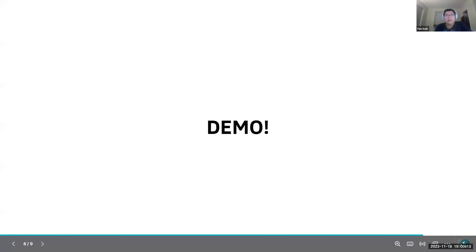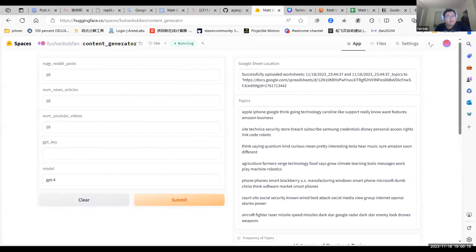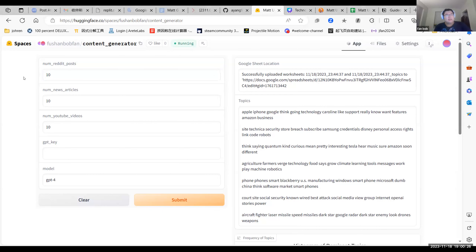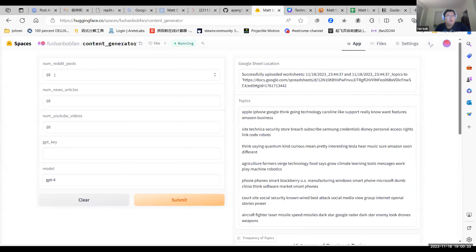Okay, can you guys see this Hugging Face space? Great. So here is our user-friendly space. We have five input fields: the number of Reddit posts, number of news articles, and number of YouTube videos to scrape.